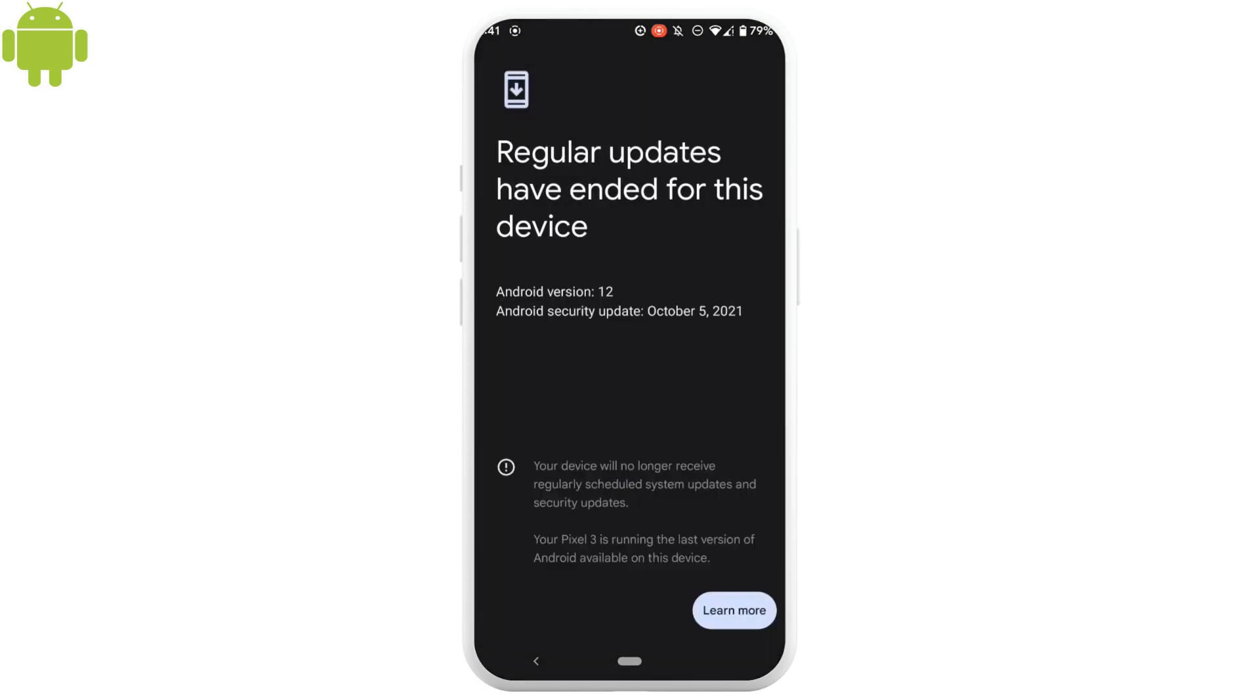But if you can see updates available on your device, you need to update it. After installing the updates, it might clear a little bit of system storage from your device.